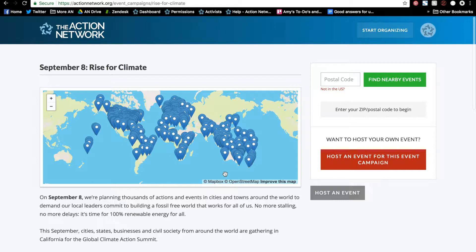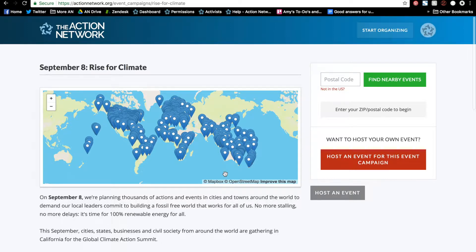In part one of this video we will go over setting up your event campaign search page and some settings. But before we get started, please note that event campaigns are a partner feature. If you're interested in becoming a partner, please visit actionnetwork.org/partnerships.